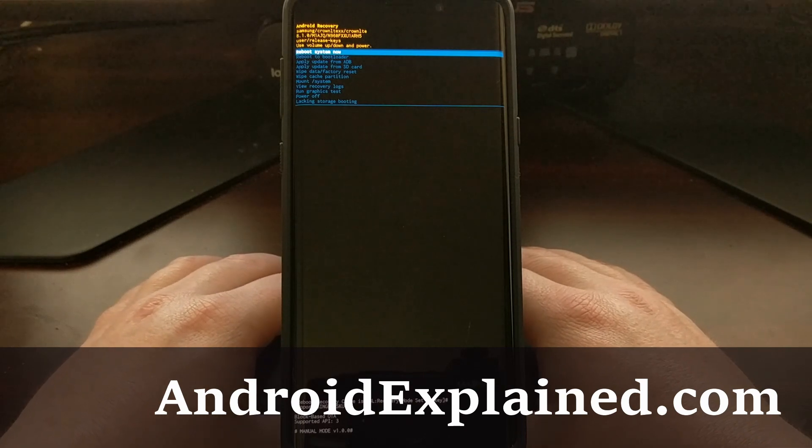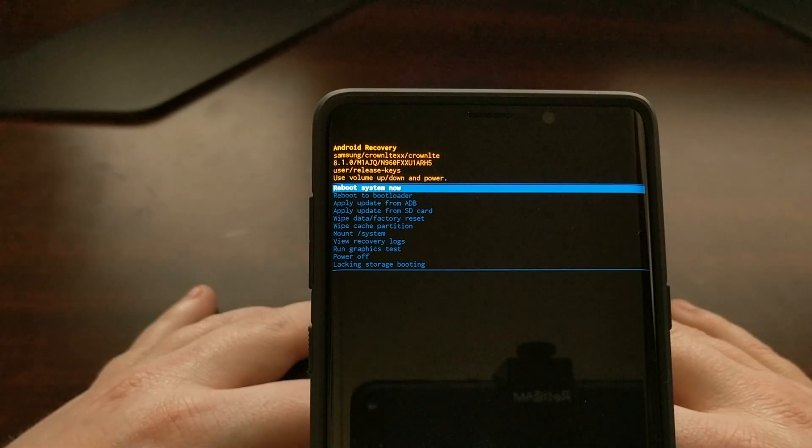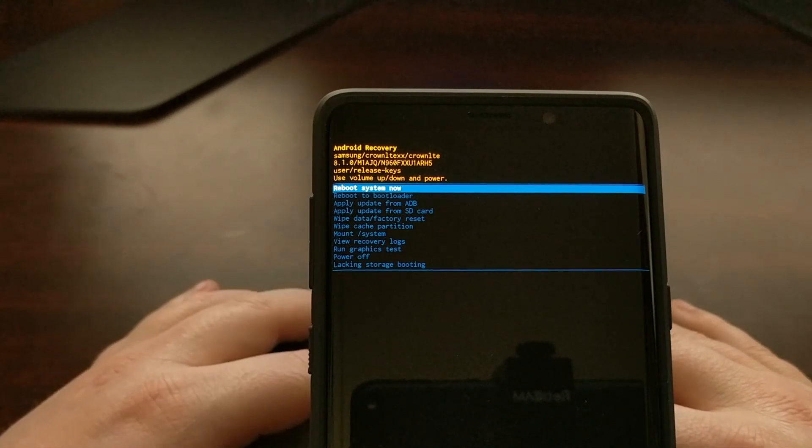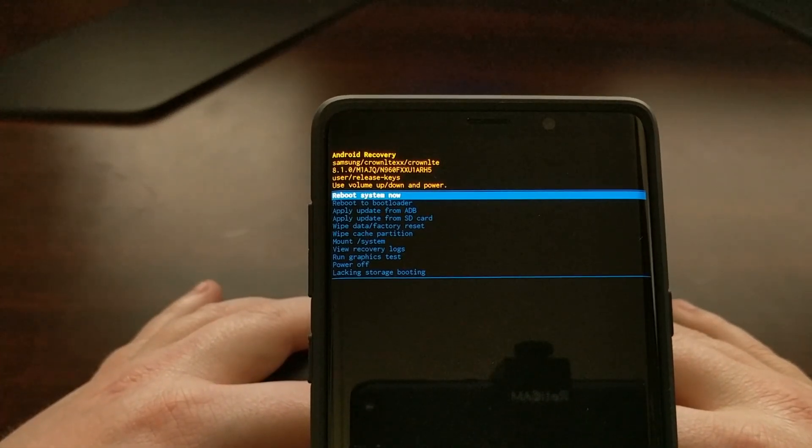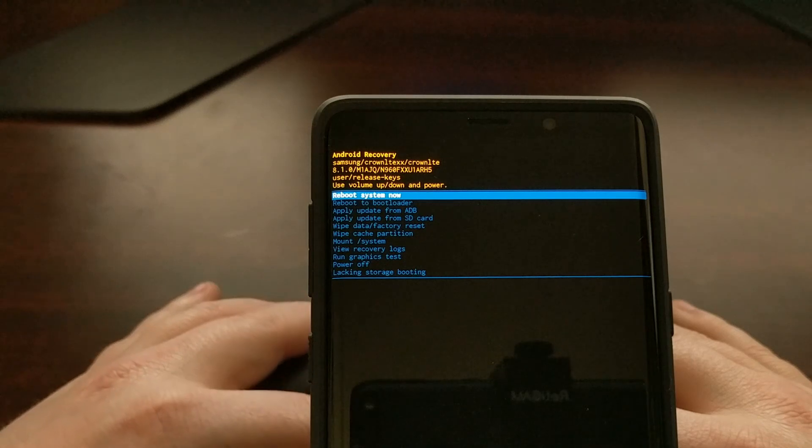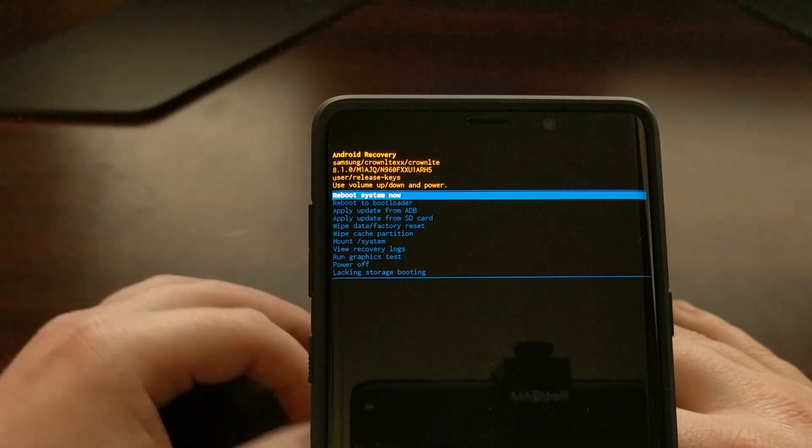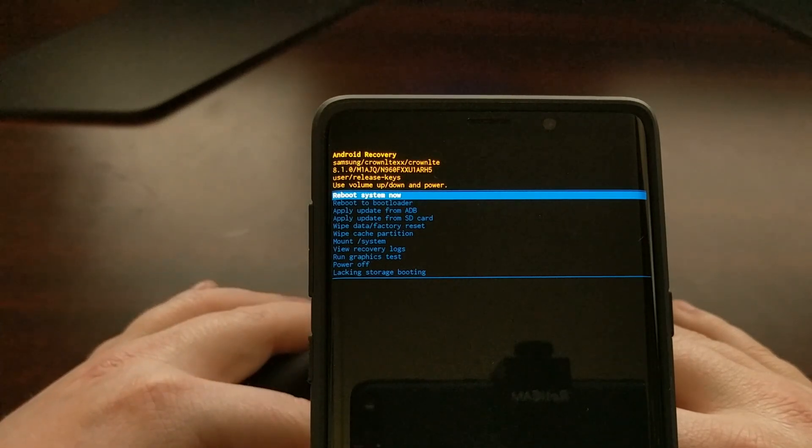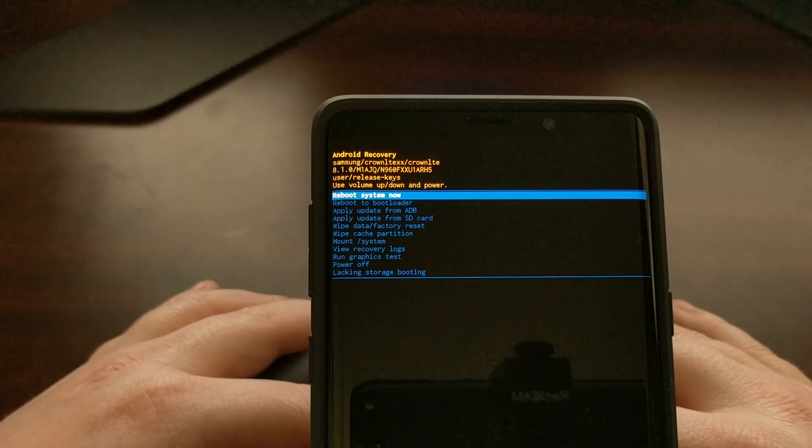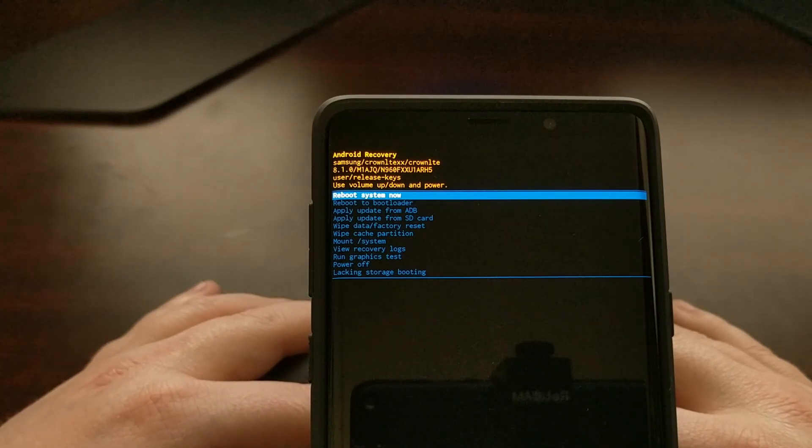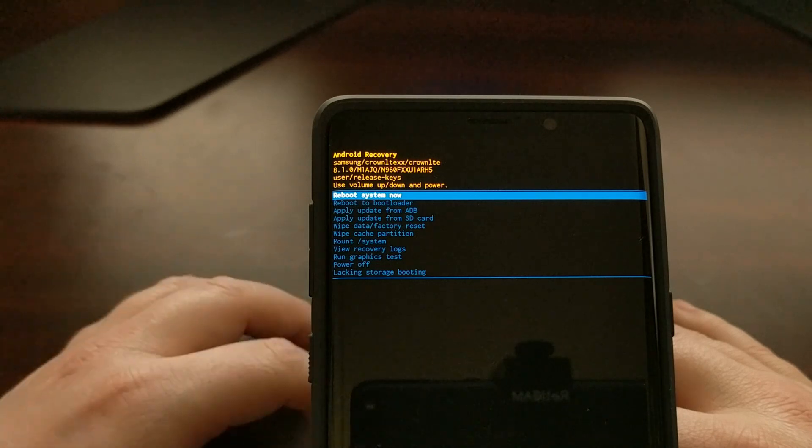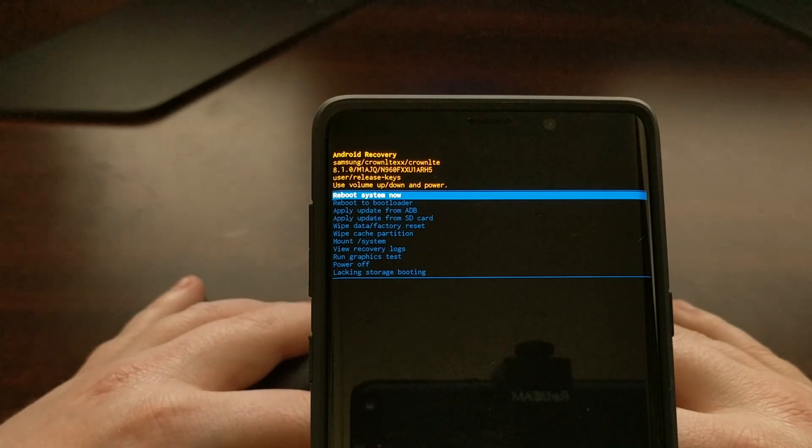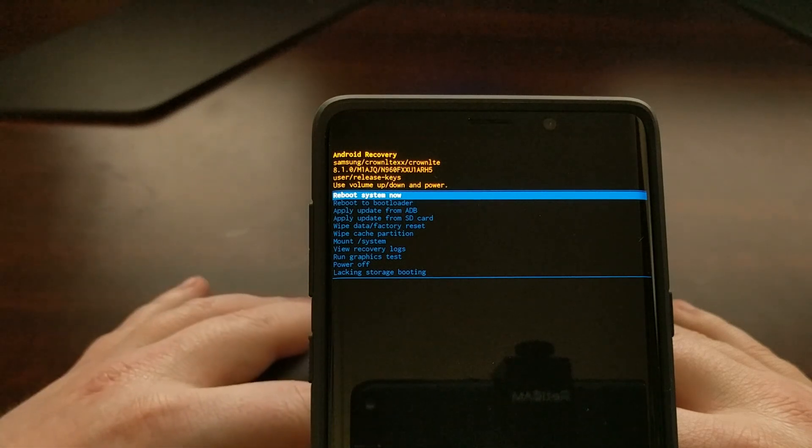So I just wanted to give you a little better look at what recovery mode says. So this is Android recovery Samsung crown LTE, and the crown LTE tells us we are on 8.1.0, and then it tells us the build number.